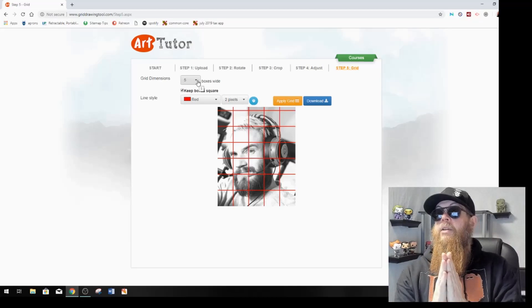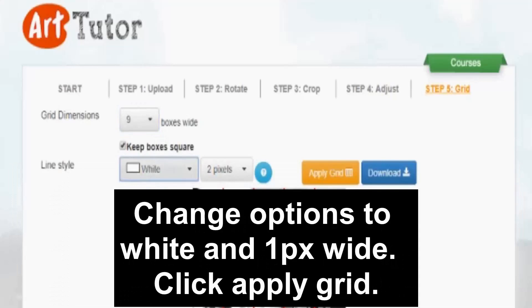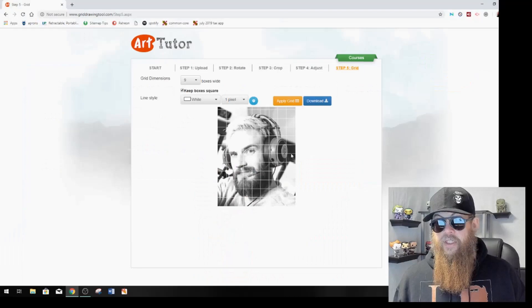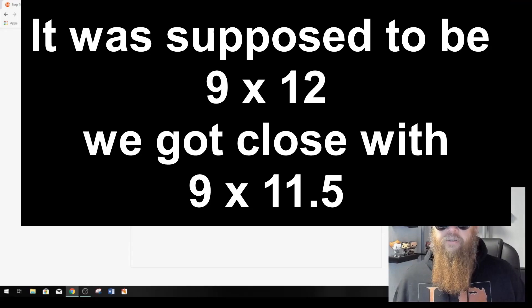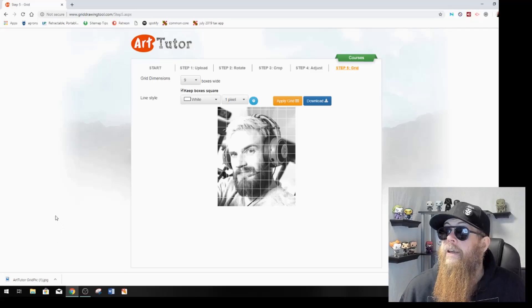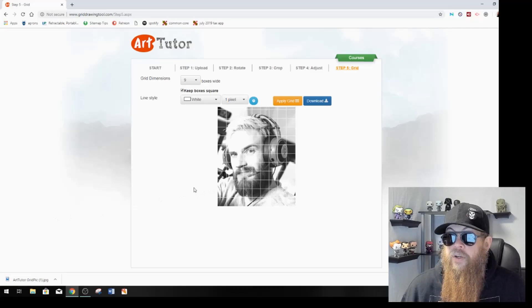Now here comes the real secret. How wide did I say? It's going to be 18 wide but mine are 2-inch boxes, so it's going to be 9 wide. I switch mine to white and 1 pixel. I leave checked 'keep boxes square' and then I just click apply grid. Let's count: 1, 2, 3, 4, 5, 6, 7, 8, 9, 10, 11 and a half — I'm fine with that. At this point I just download it, I'm going to call it my art tutor pick, find that file, mess around with it, print it out, and I have myself this to go off of.